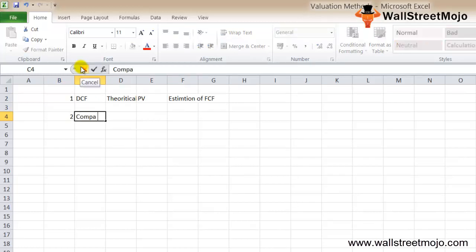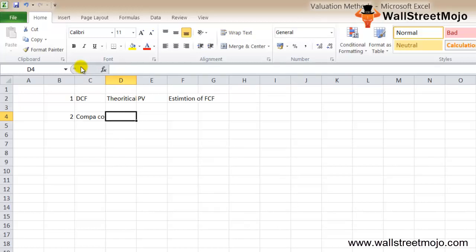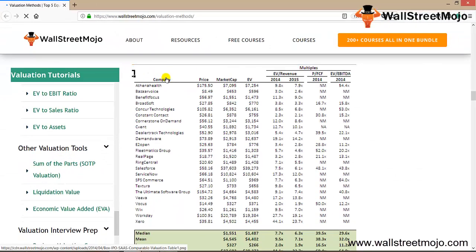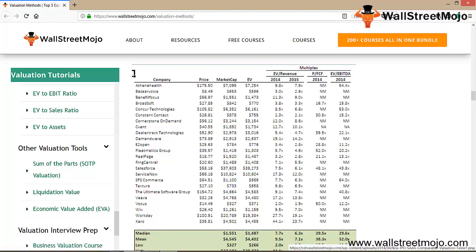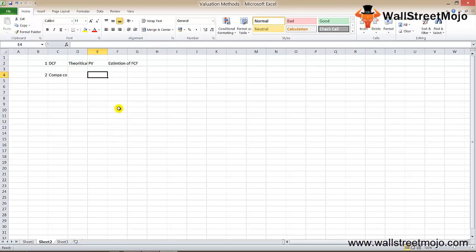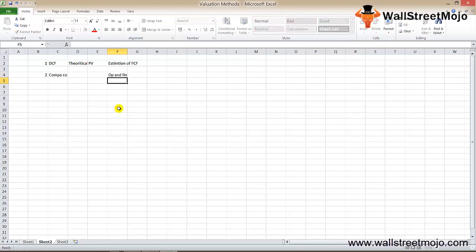The next method is comparable company analysis. This equity valuation method involves comparing operating metrics and valuation multiples of public companies with the target company. Here is an example of the comparable company analysis for Box Inc.'s IPO — several companies are listed with three multiples evaluated, and the mean and median are calculated. The equity valuation multiple is the quickest way to value a company, and the focus is to capture the firm's operating and financial characteristics.